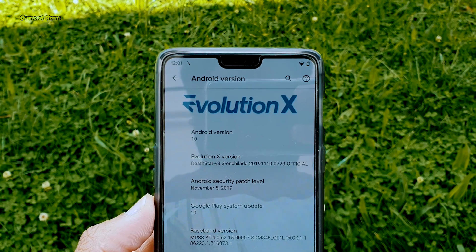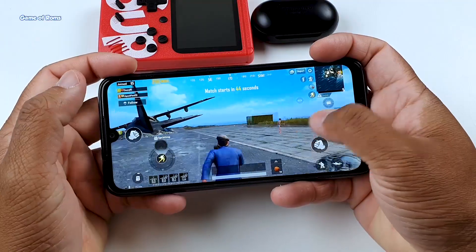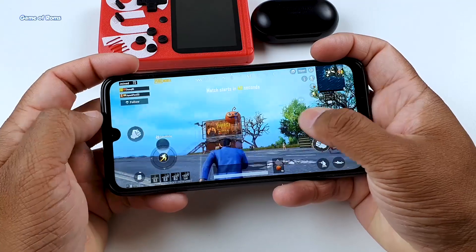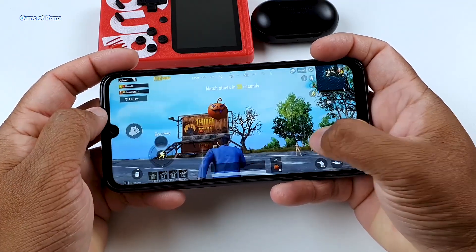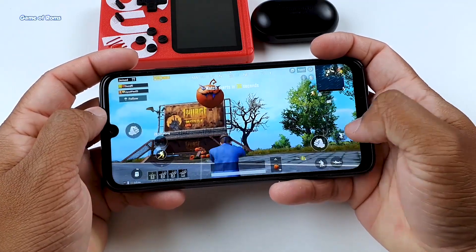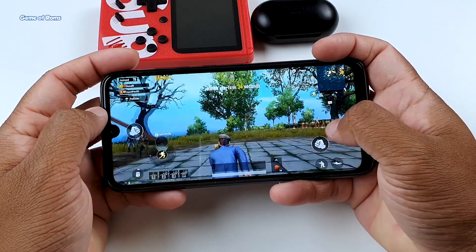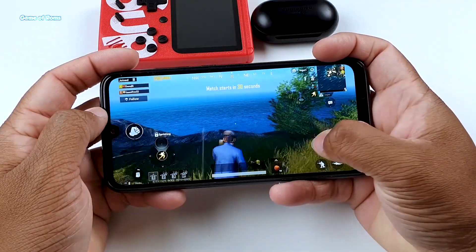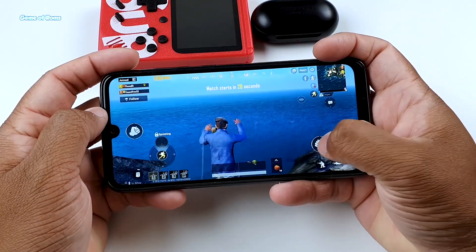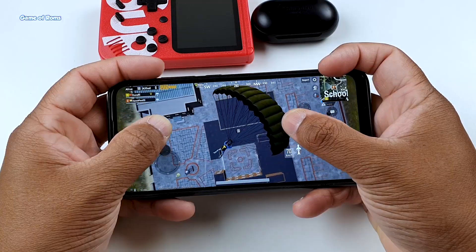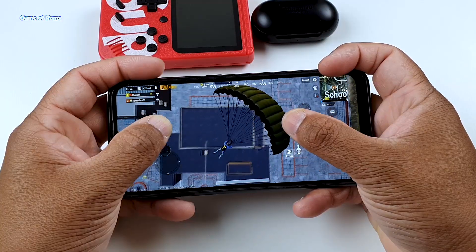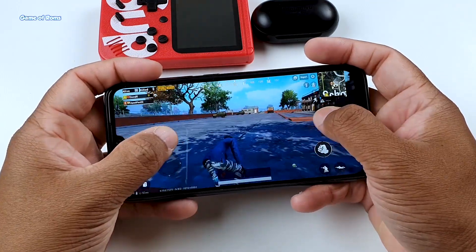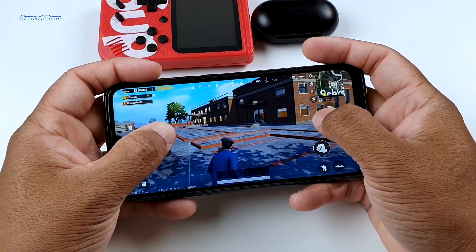Now let's have a look at how this ROM performs in PUBG. I'm playing at high settings and while playing, I'm also going to monitor the CPU temperature. Before I launched the game, the CPU temperature was 40 degrees Celsius. I will see after some time how this ROM performs, because a common problem with Redmi phones and PUBG is that if you play for a while, your phone overheats and you face lags in the game. Let's see if this ROM can fix it or not.